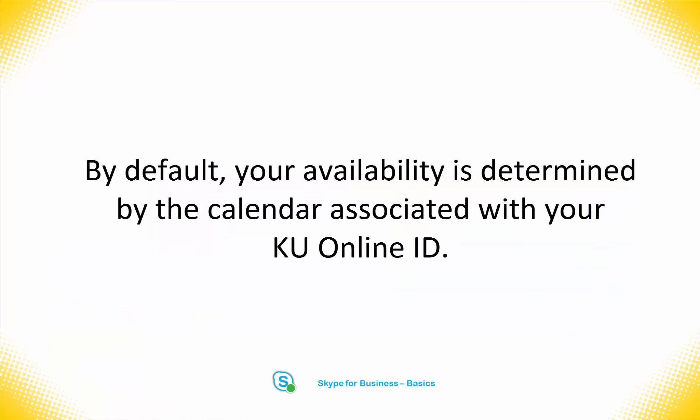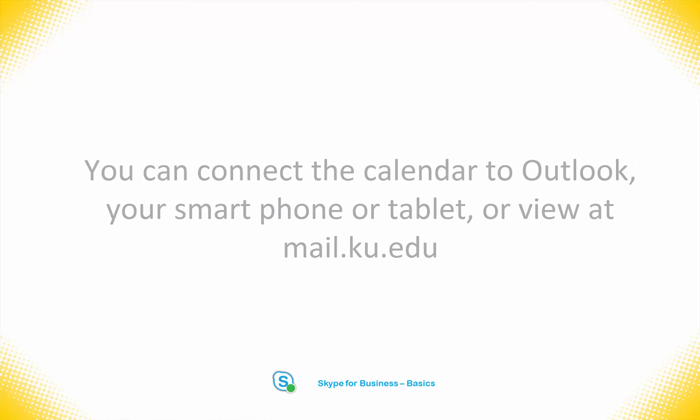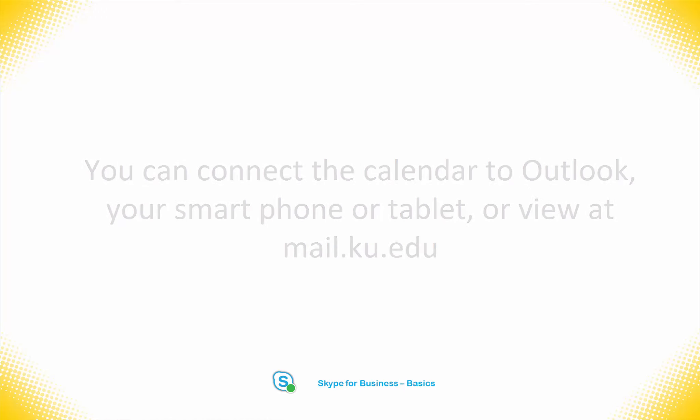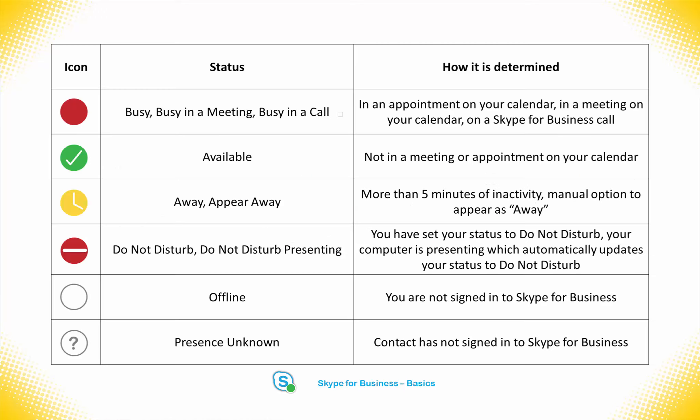By default, your availability is determined by your calendar associated with your KU Online ID. You might view this calendar using Outlook or within mail.ku.edu. If you are currently in a meeting, Skype for Business will show you as busy or in a meeting. If your calendar is free, your availability will be set to Available.